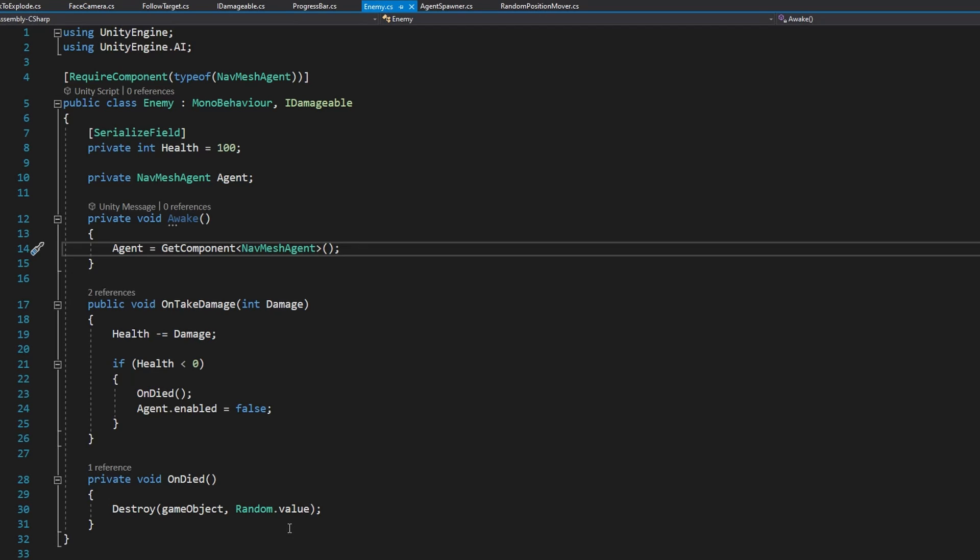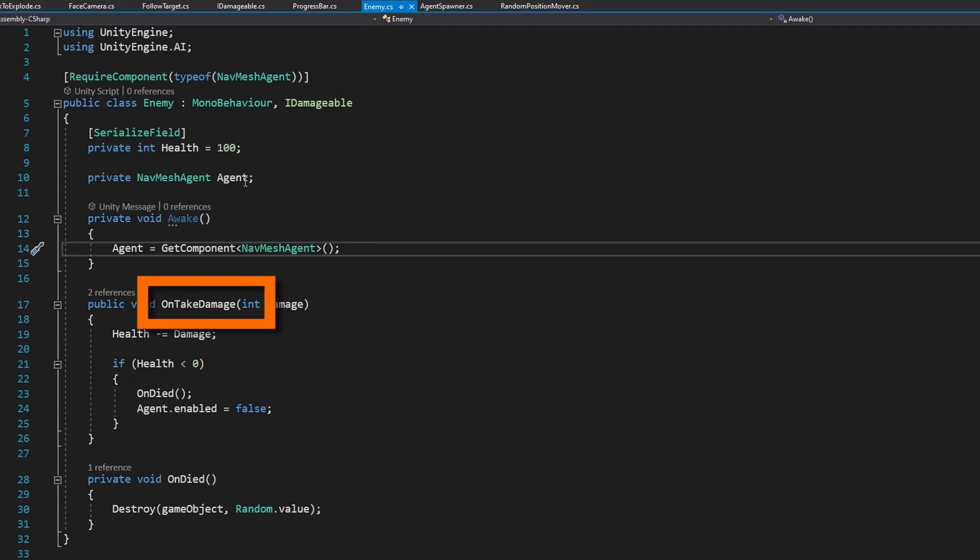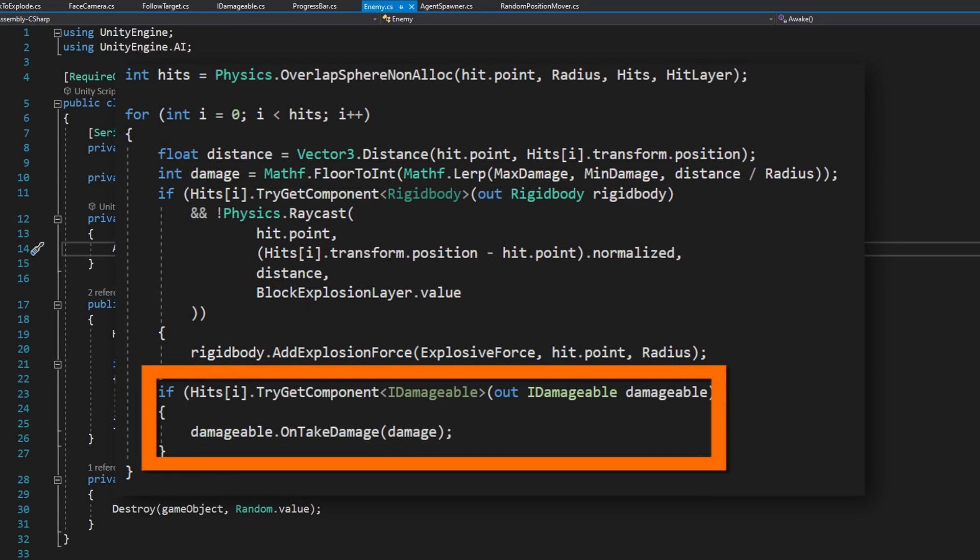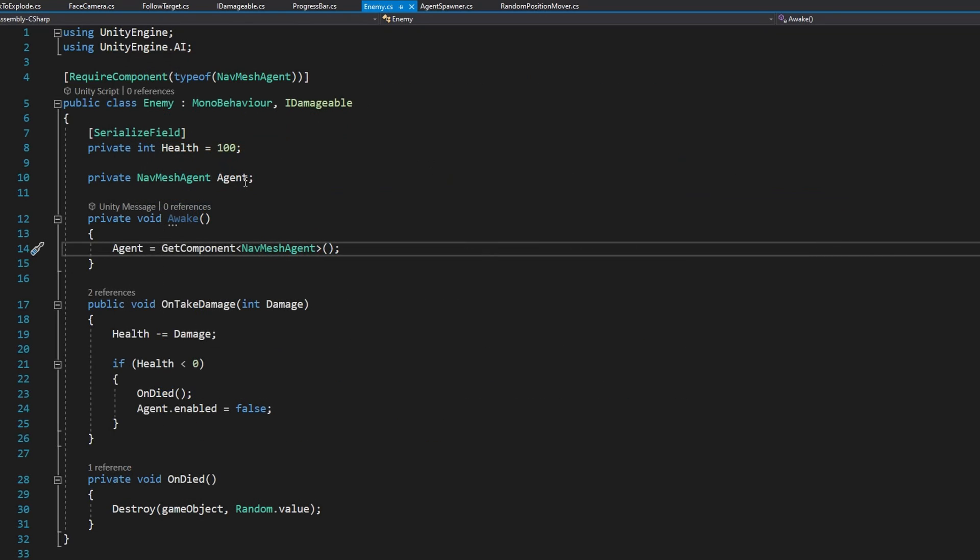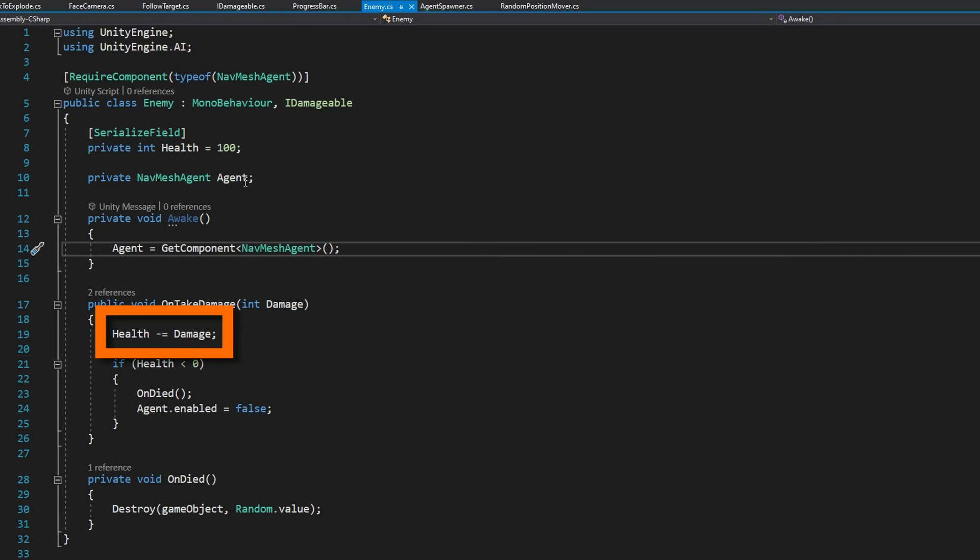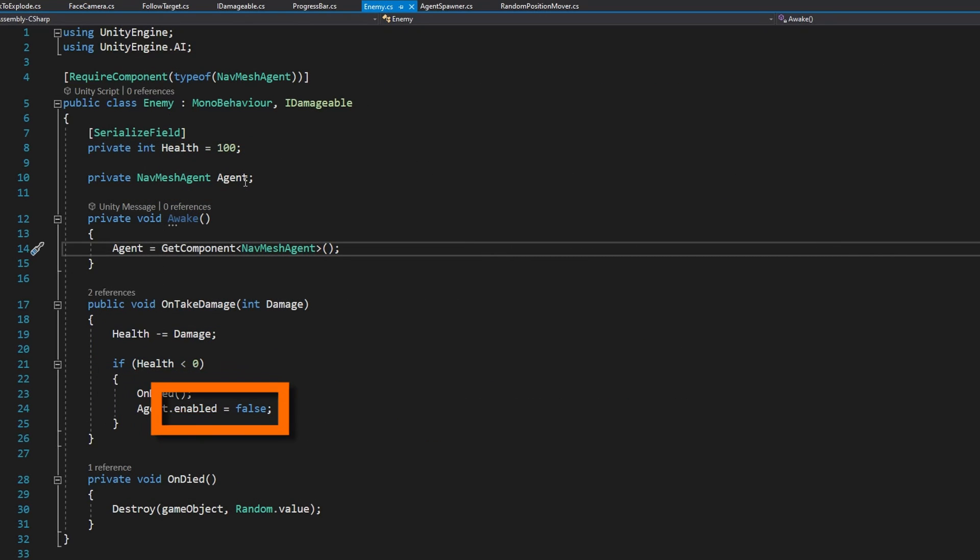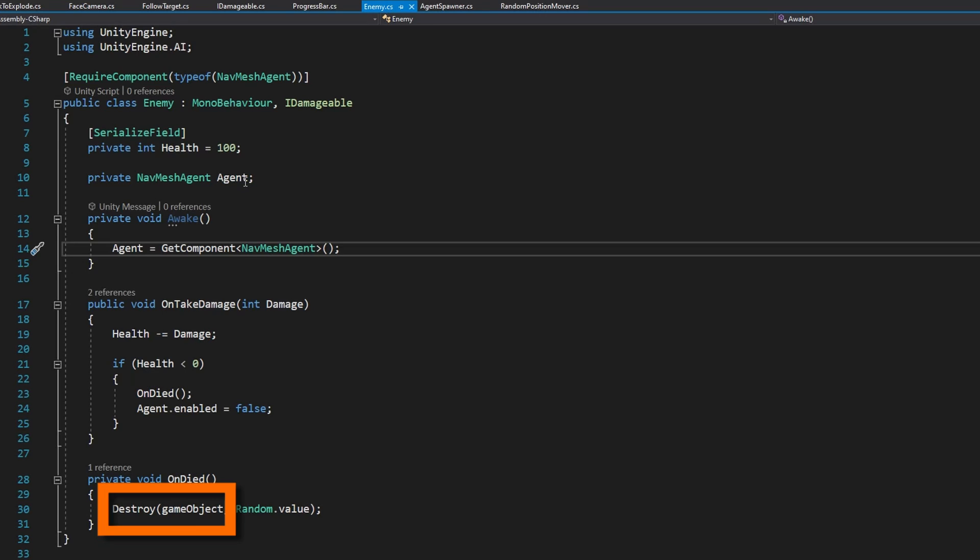We have Visual Studio starting with the enemy script. In here, not a lot's going on. It implements the IDamageable interface that has OnTakeDamage and anytime that we click to explode, we're looking for the IDamageable component and triggering the OnTakeDamage function based on how far away from the explosion we are. That's where you see the health comes in and then we call die and disable the agent and OnDied we just, after a small delay, destroy the game object.